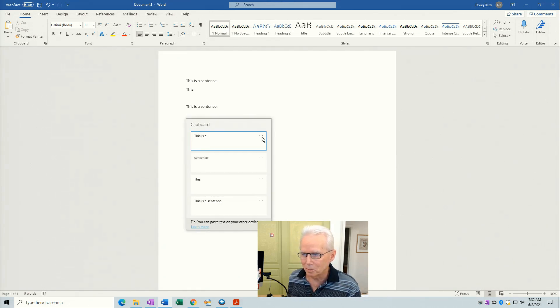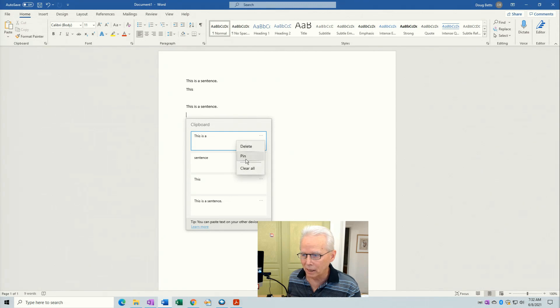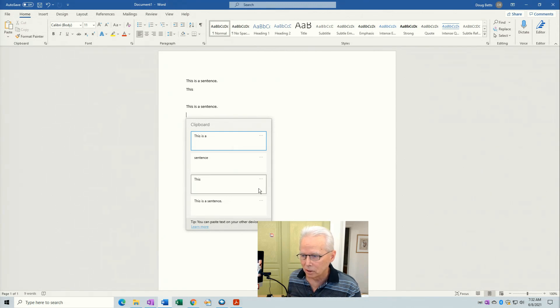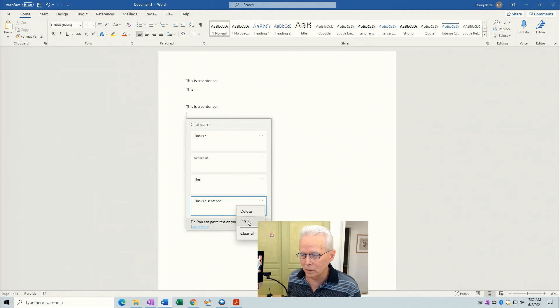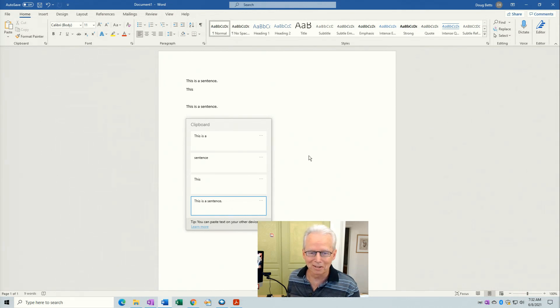This ellipsis menu right here, I can pin any of these items to the clipboard history so it's always there and I can get back to it another time.